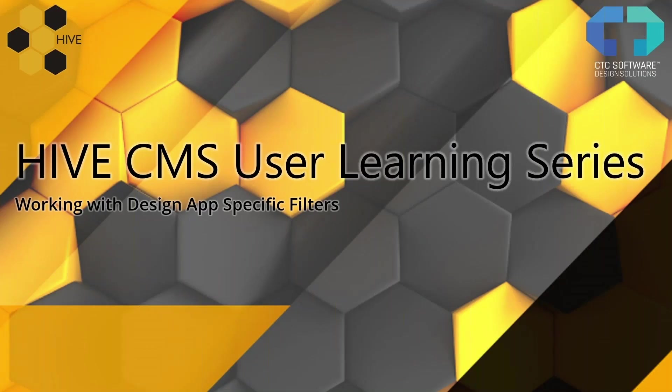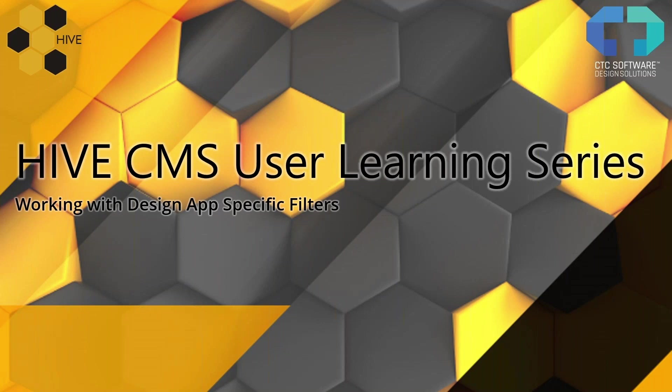Welcome everyone to another CTC software webinar. My name is Sean Zerbis, the Director of BIM Development here at CTC Software, and today we get to continue with the Hive CMS user learning series. We're going to be talking in detail about working with design application specific filters. That's the whole focus today.